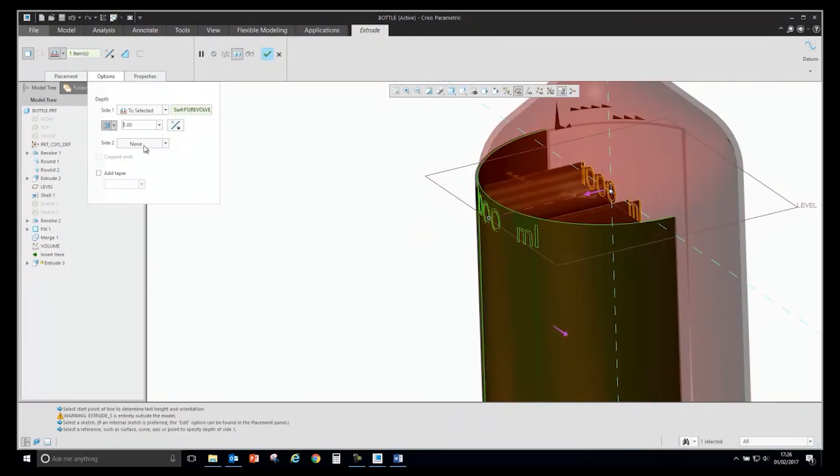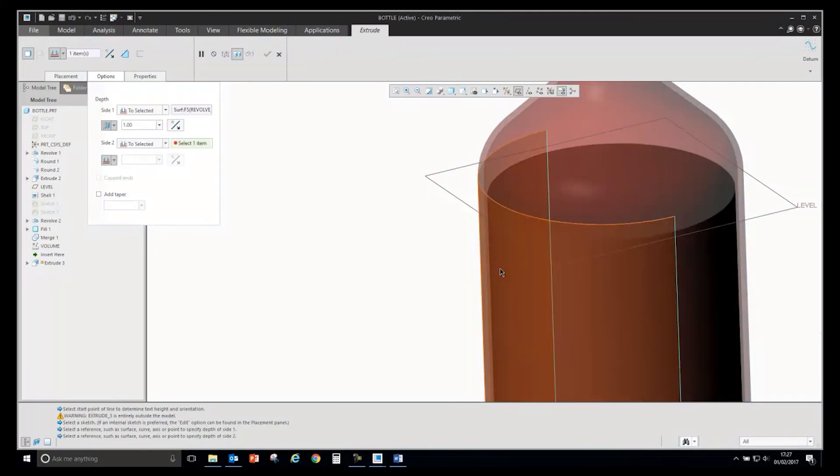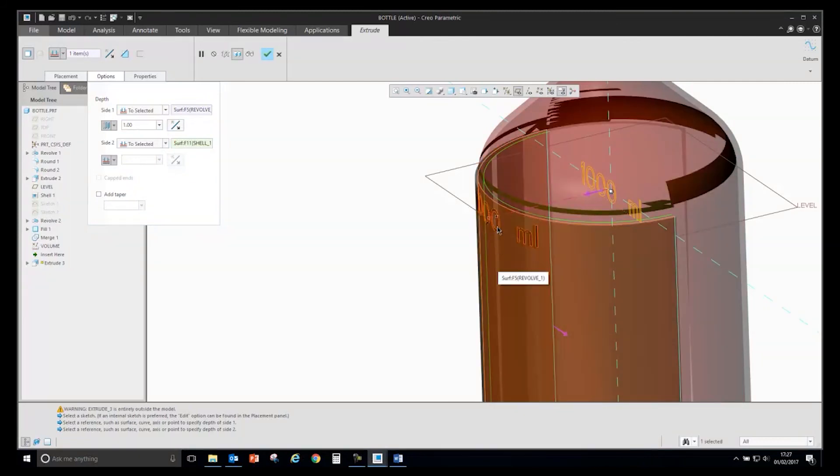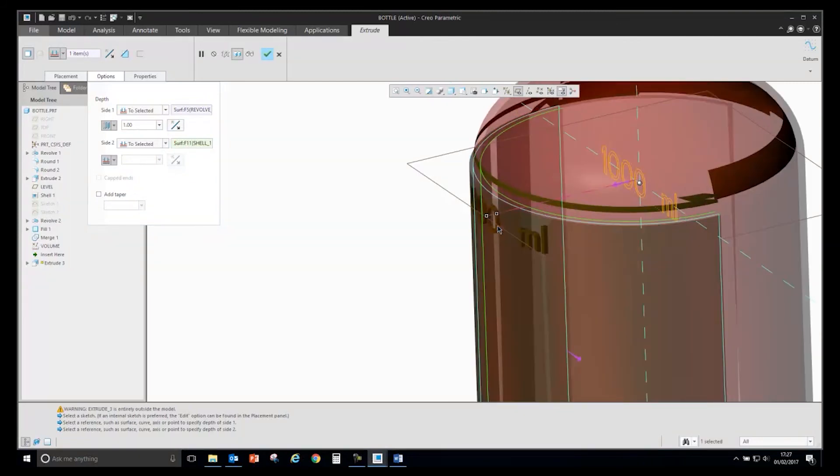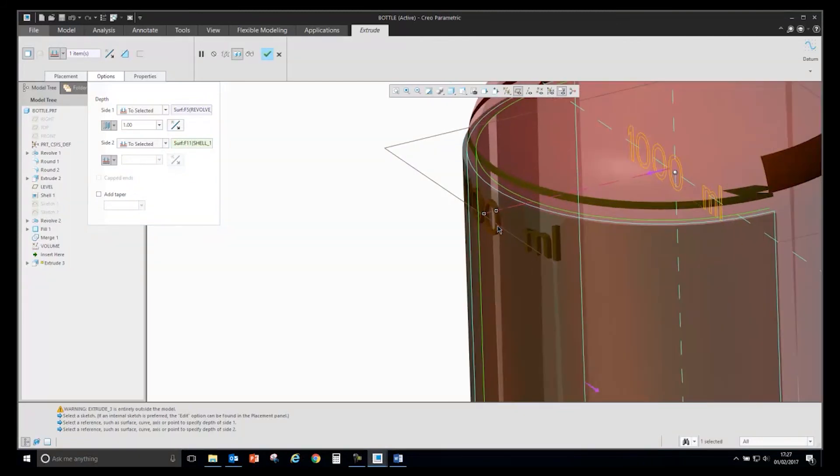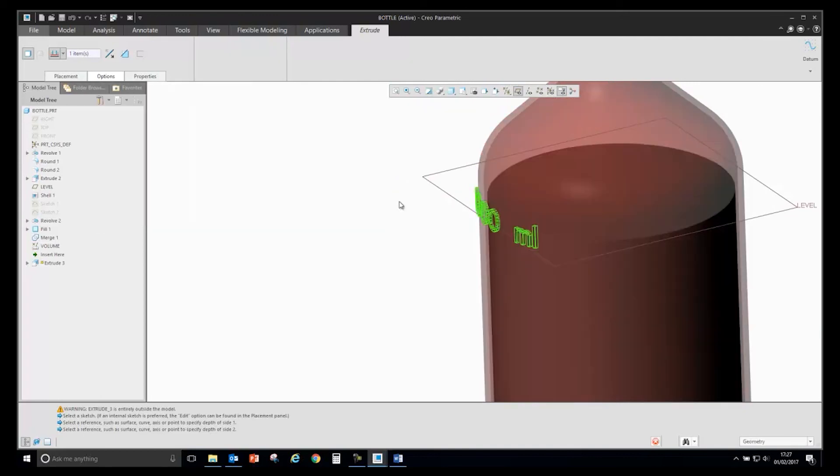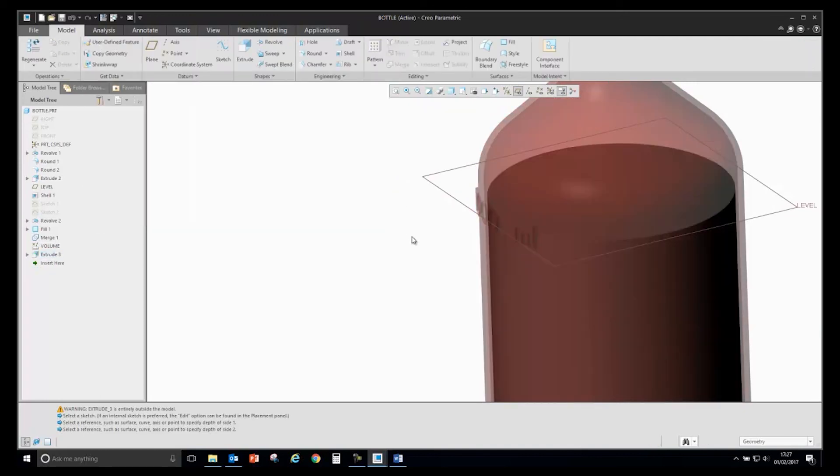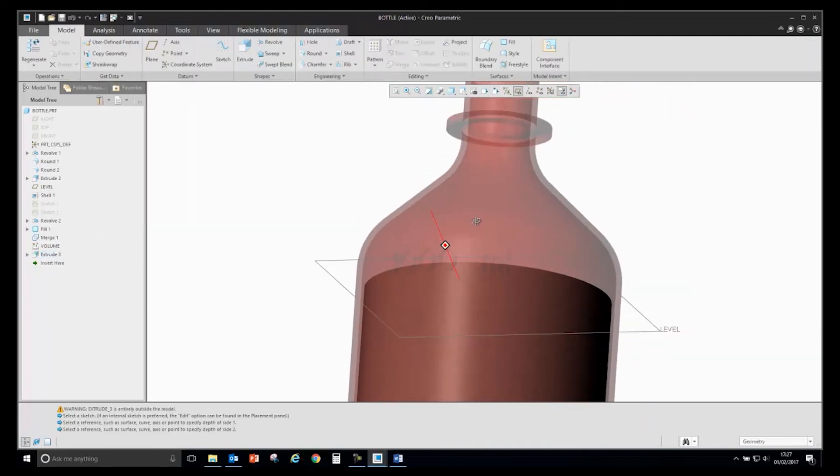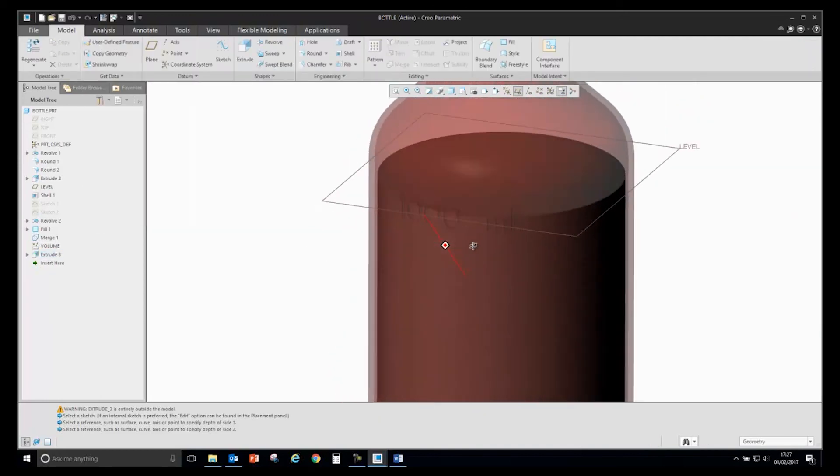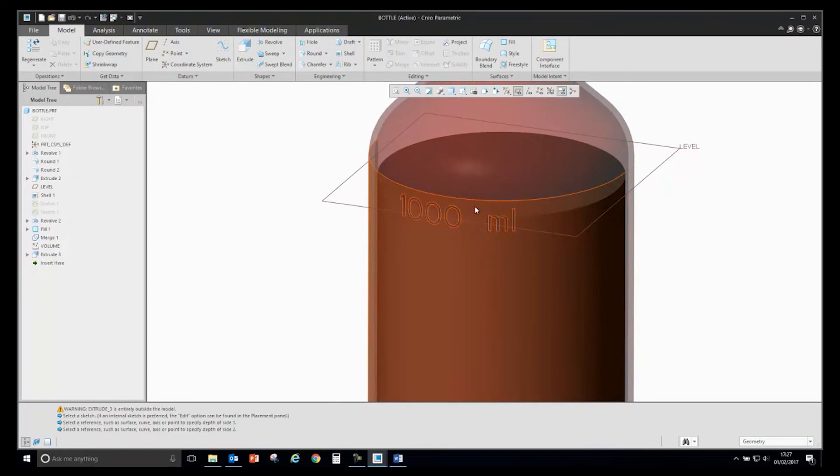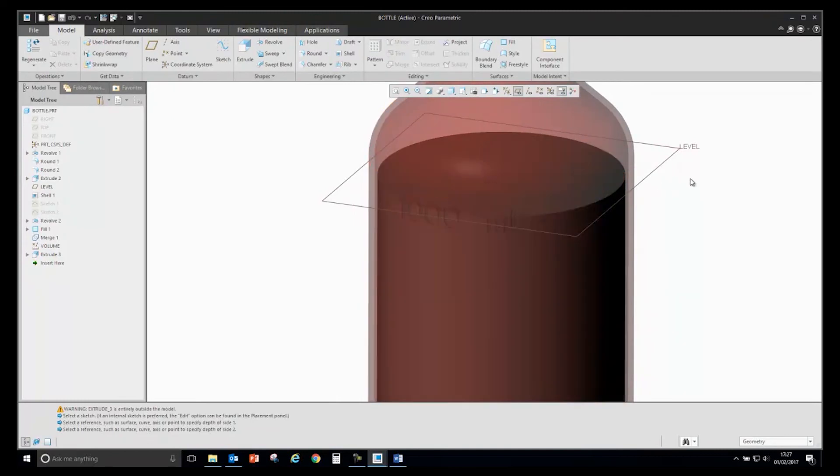What I can then also do with the second option is use the two selected option. I will select the inside surface to make sure it only creates it around the thickness of the bottle. If I complete that feature, you will see that we now have that volume as text linked to the model.